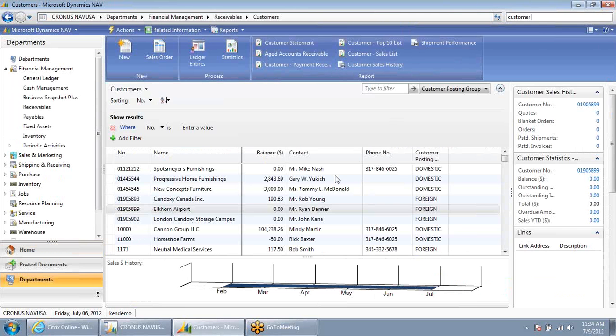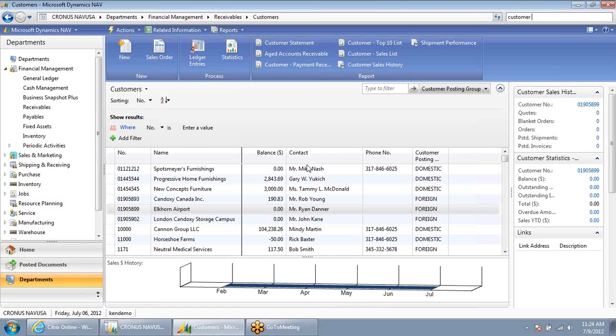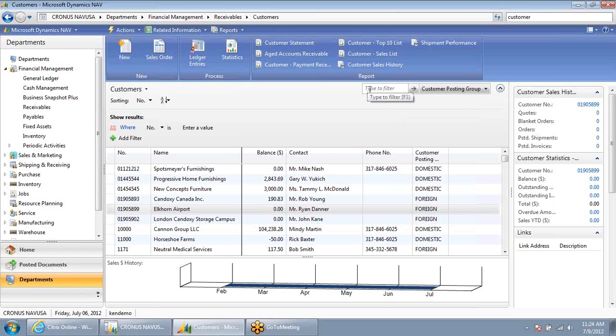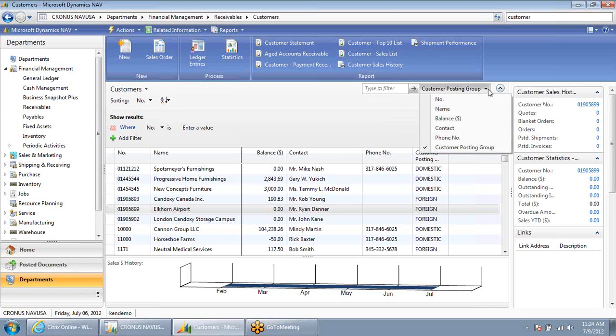Once I've pulled open this list of customers, I want to search for specific customers. Let's say I want to search for Canon Group. Up here, I have a search box.